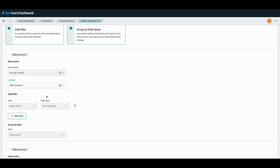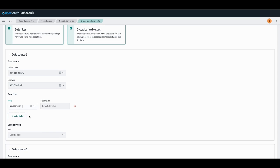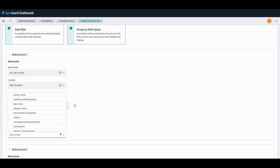For data source 1, we'll use our CloudTrail log type, so our index is OCSF API activity. Our log type is CloudTrail. And we'll set our data filter to look for wherever API.Operation is create function. And we will group by the user field.